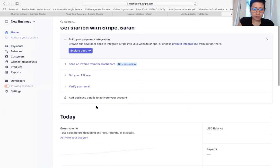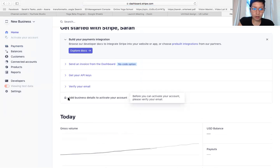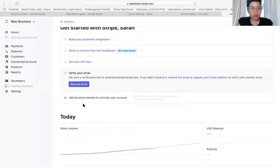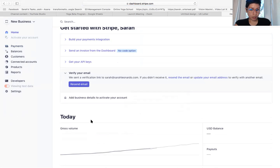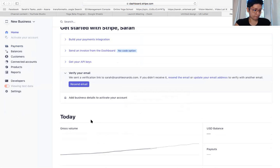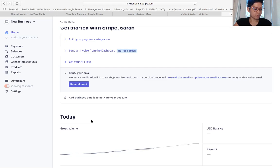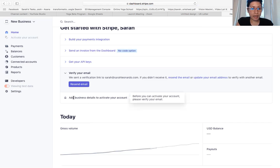I guess I have to verify. You've got to verify your email, so make sure that you go into your mailbox and verify it. And then you want to add your business details here.